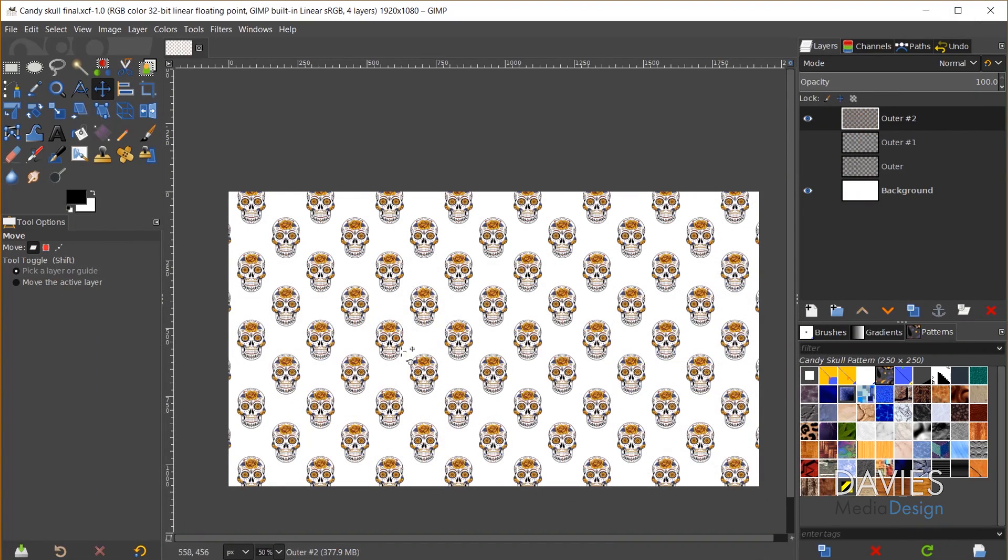Here is the final result. So this seamless repeating pattern was created using what's called the offset tool. This tool was introduced in GIMP 2.10.12, which I went over briefly in my What's New in GIMP 2.10.12 tutorial.